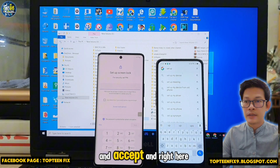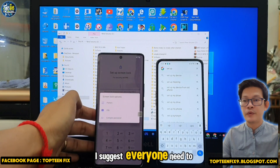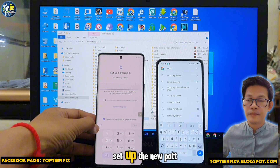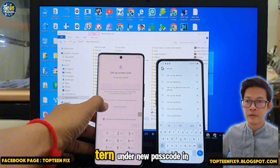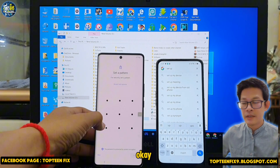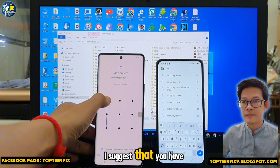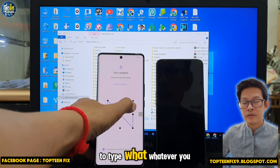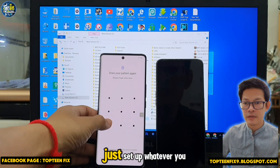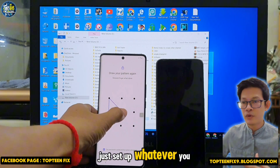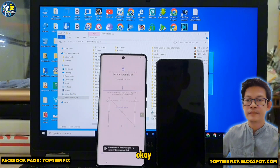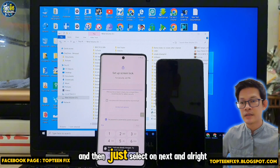Accept, and right here I suggest everyone set up a new pattern or new passcode on the FRP device. Type whatever you want — just set up a new pattern or passcode — and then tap Next.